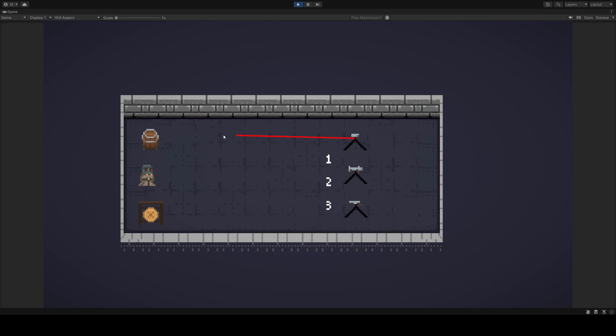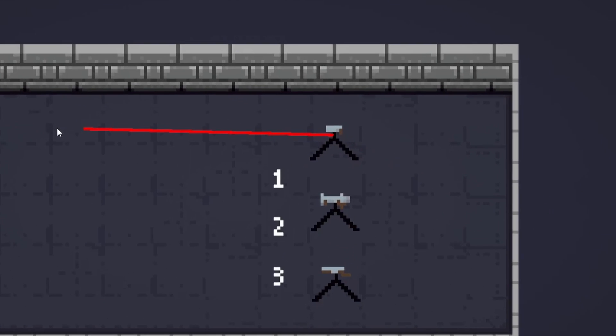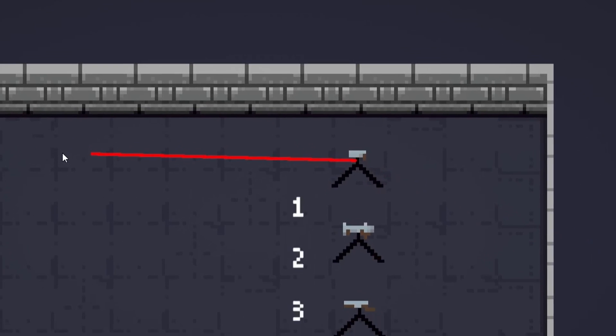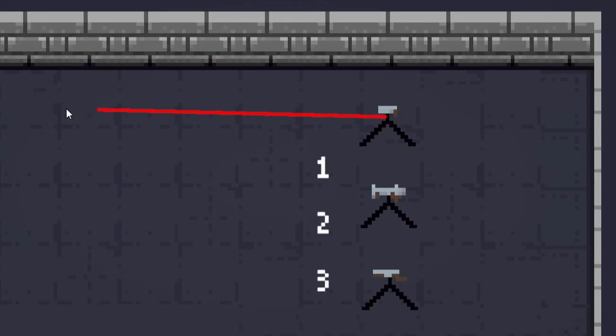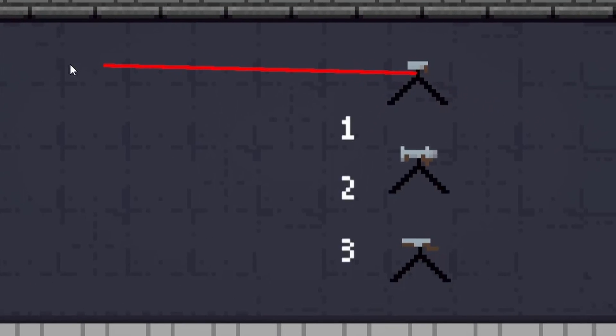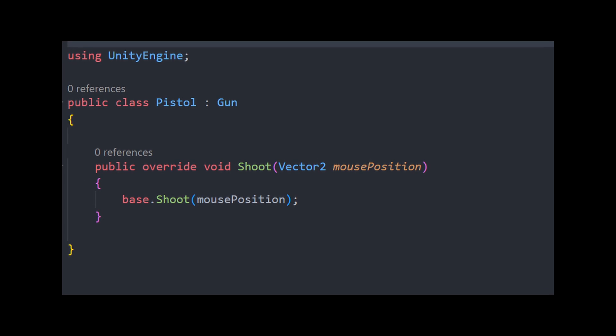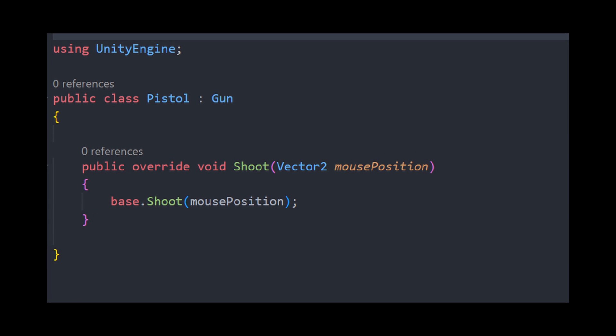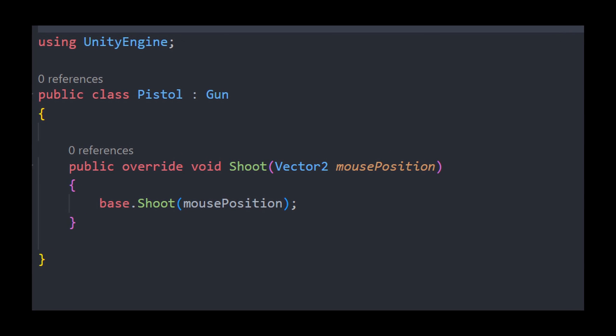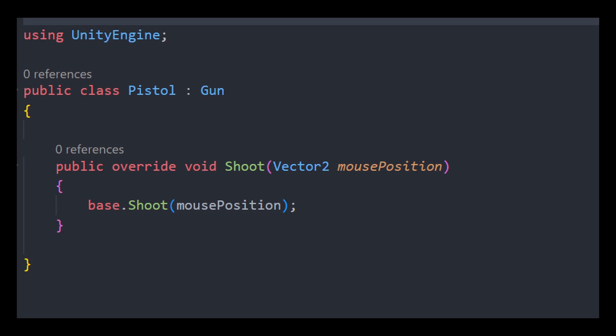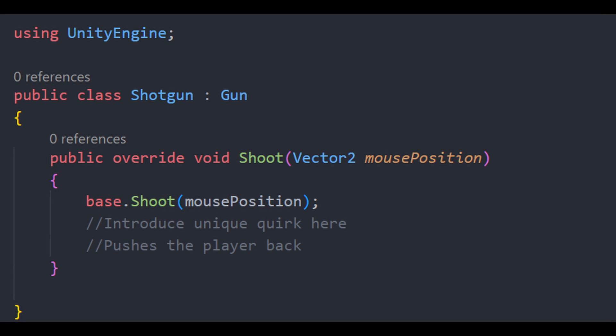So let's dive into how this scene operates. Take a look at our arsenal here. We've got a pistol, a shotgun, and a machine gun. Each with its own script. Now here's the catch. Each script is almost empty. Why? Well,